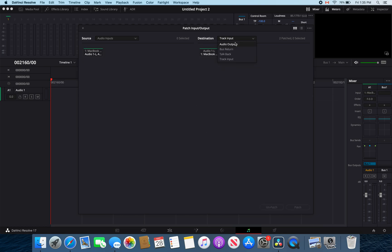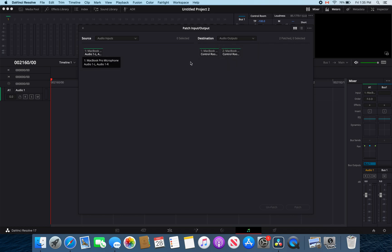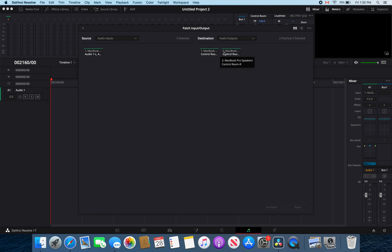Next you want to make sure that your audio outputs are selected to your speakers or audio interface that you are using.